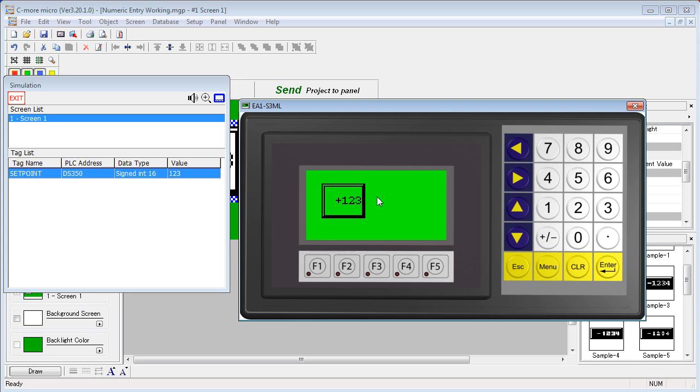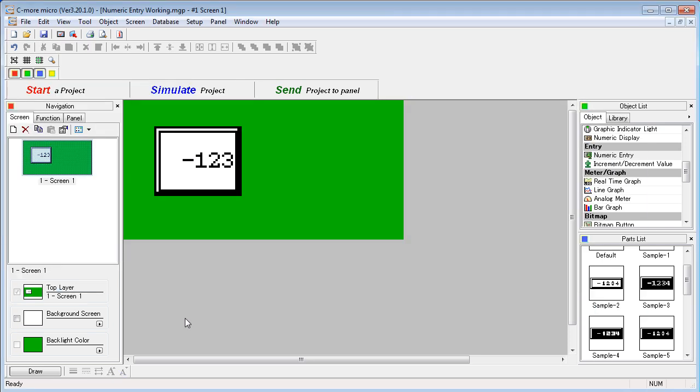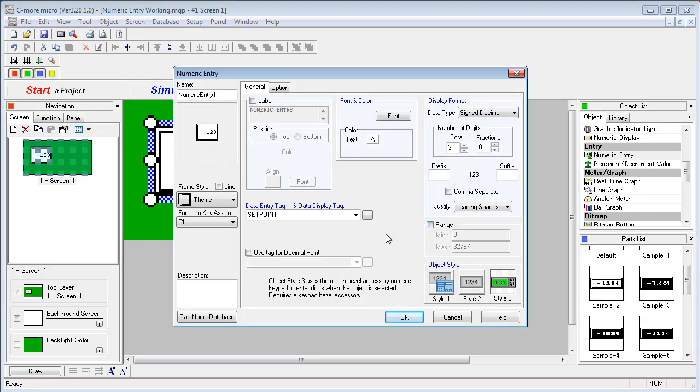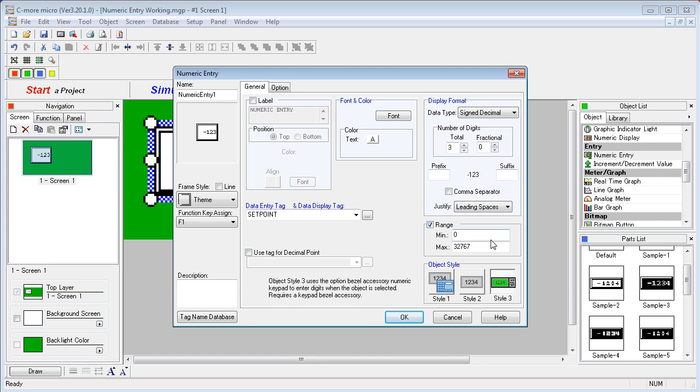The last unique feature of the numeric entry is the range. Here you can set the upper and lower bounds of the data that you want the user to enter. Let's try it, we enable the range option and for our example,